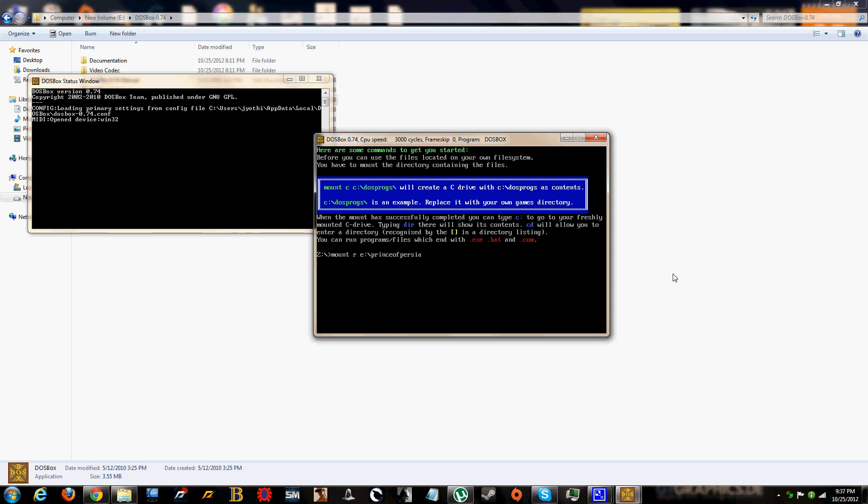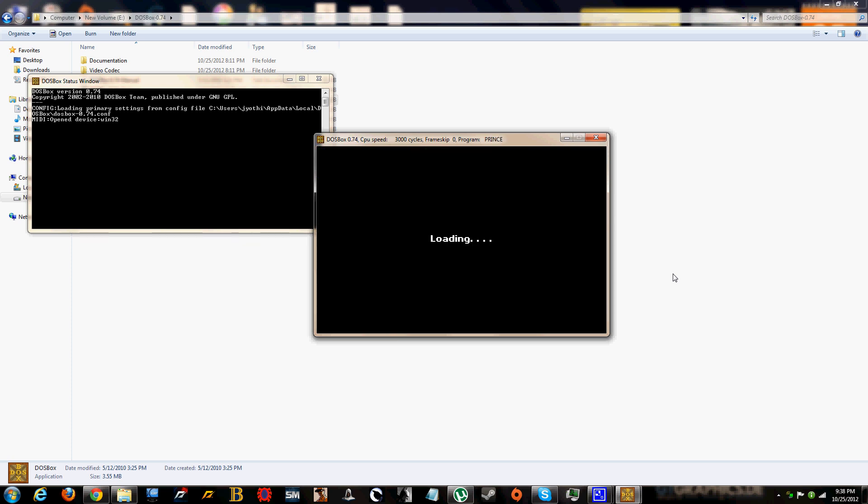Press enter. Now say R colon enter and now it's basically mounted on a local drive. So what you have to do is say prince dot exe. Okay, and now you're going to press enter.